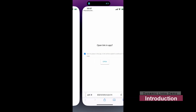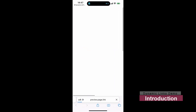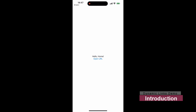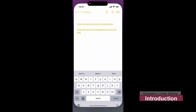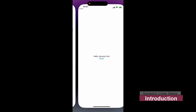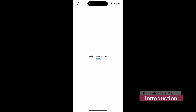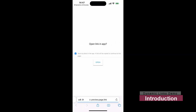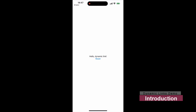Hi guys, this is Ken Maro. Welcome to the channel. In this video, I provide you with an implementation example for some features for fast prototyping. This video specifically focuses on the dynamic links configuration for iOS applications.